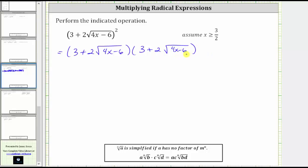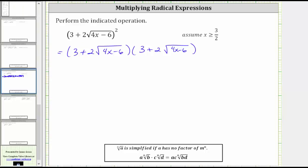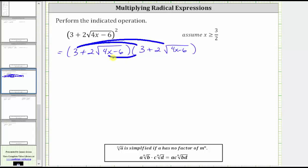And now we find the product, just like we multiply two binomials, which means we have four products. We can think of this as repeated distribution. We begin by distributing the first term of the first binomial into the second binomial, which gives us two products. And then we distribute the second term of the first binomial into the second binomial, which gives us another two products for a total of four products. And now let's find the four products.